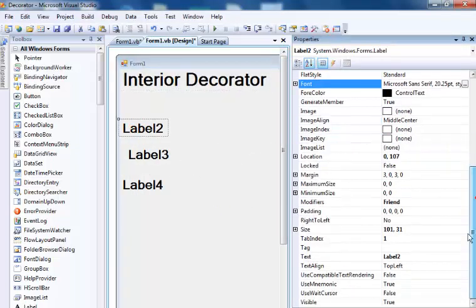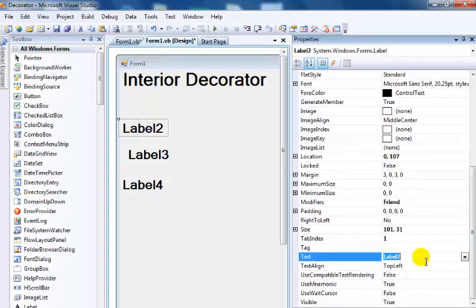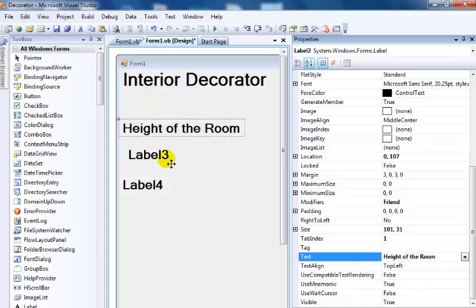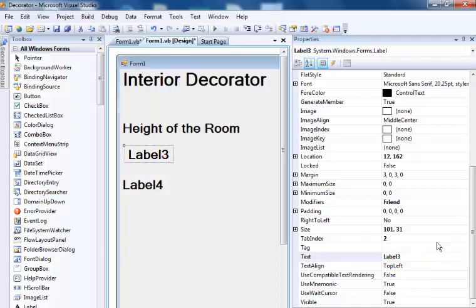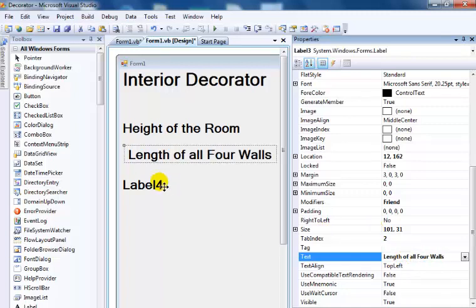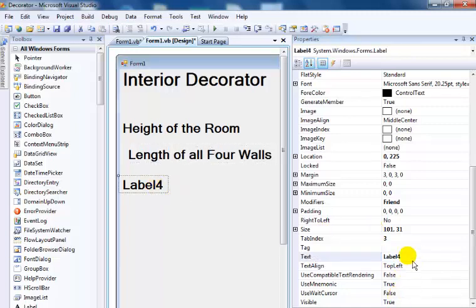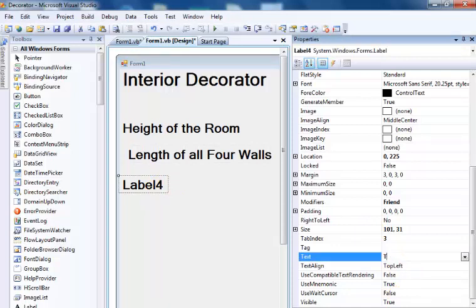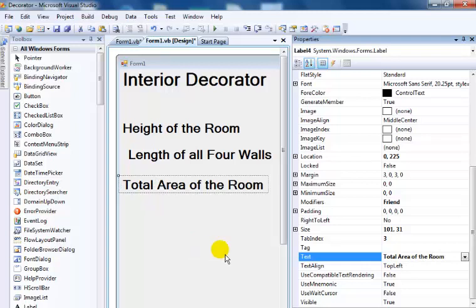Now I'll add labels for my program. The first will be height of the room, followed by length of all four walls, and then I need the total area of the room.